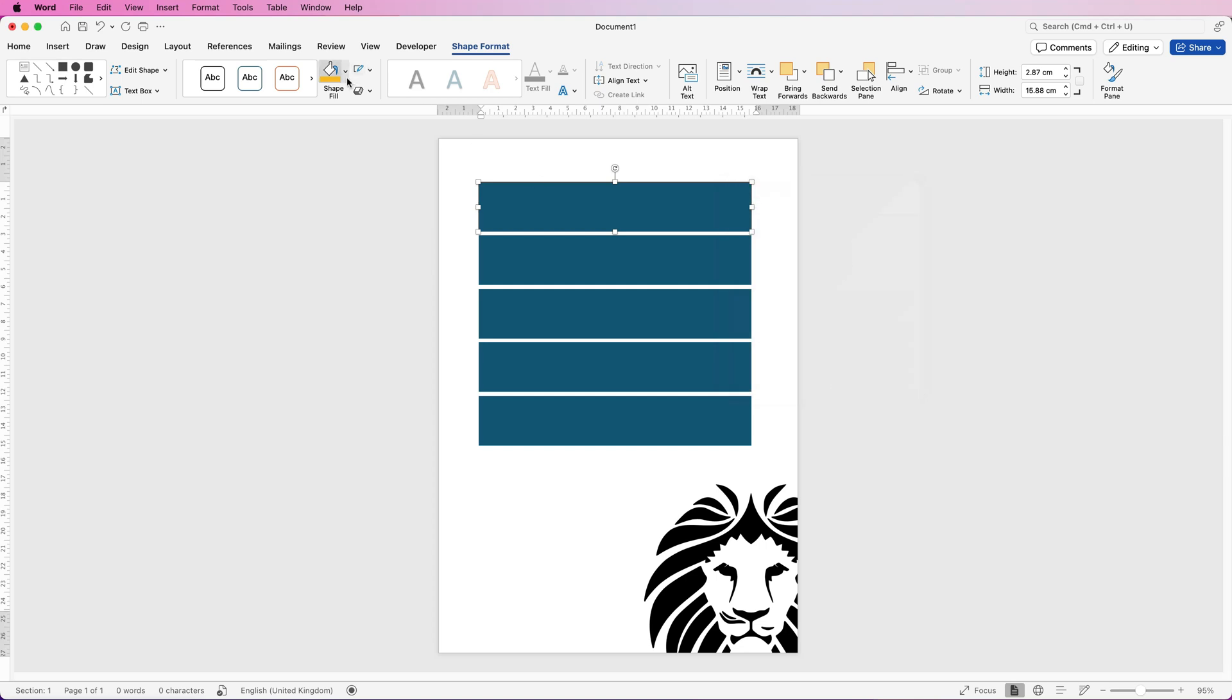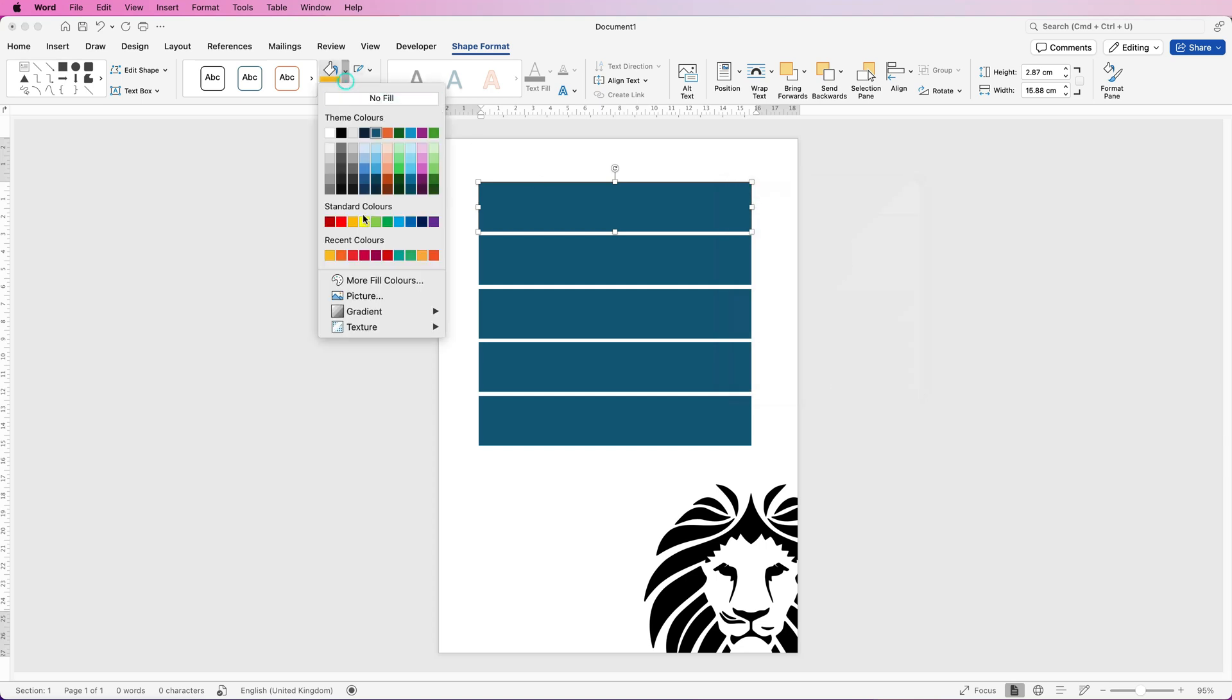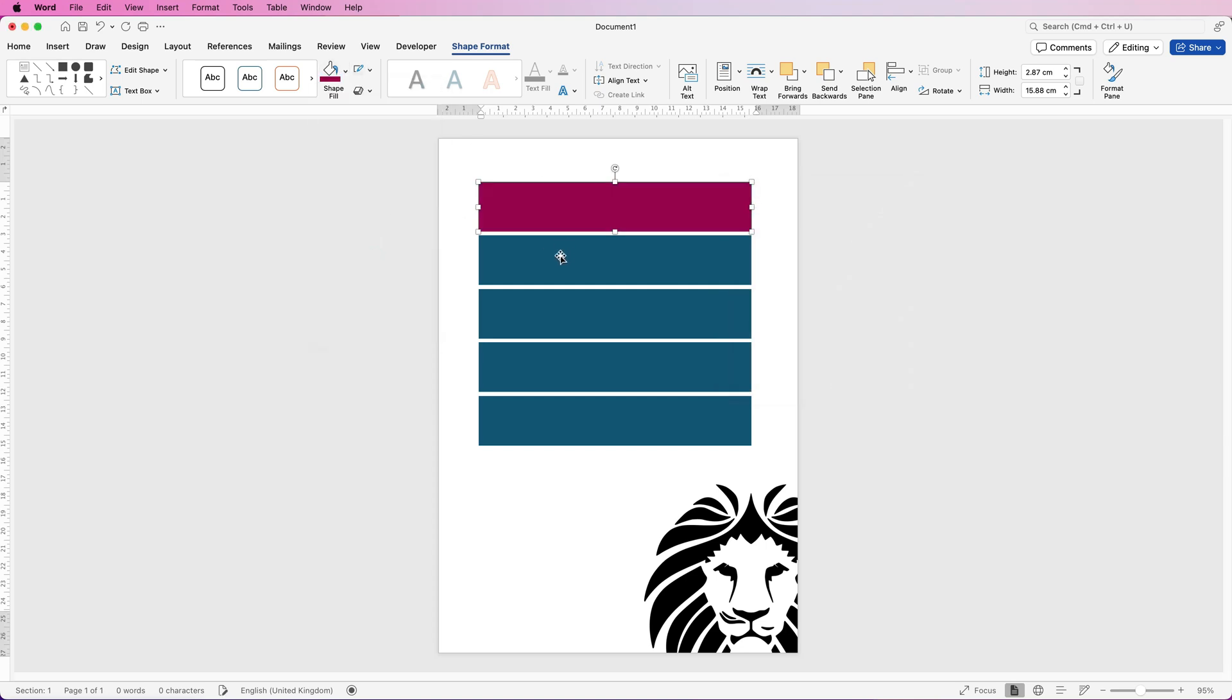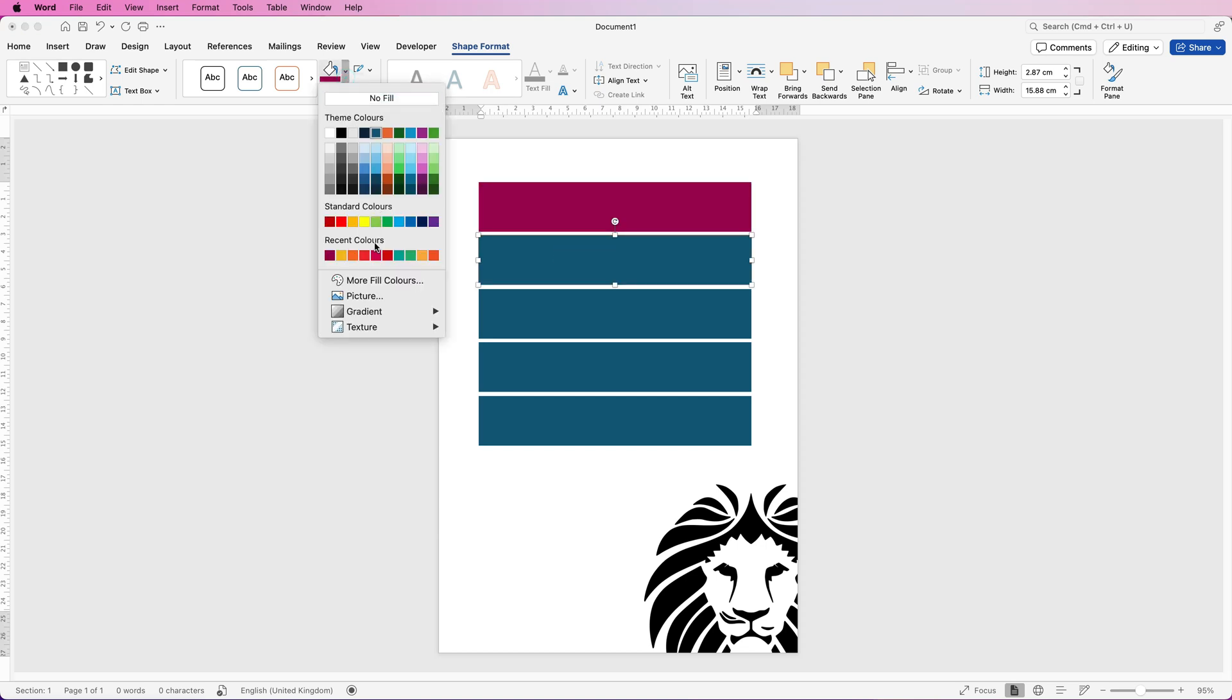I'm just going to go back to my colors. I have some recent colors here so I'm going to select the top one here and then just move down and continue to select the colors that you want.